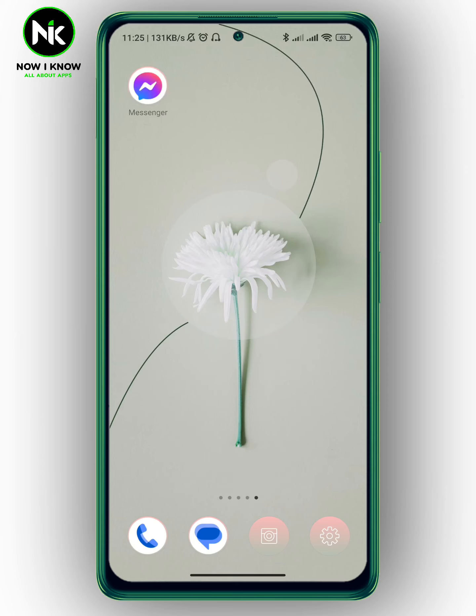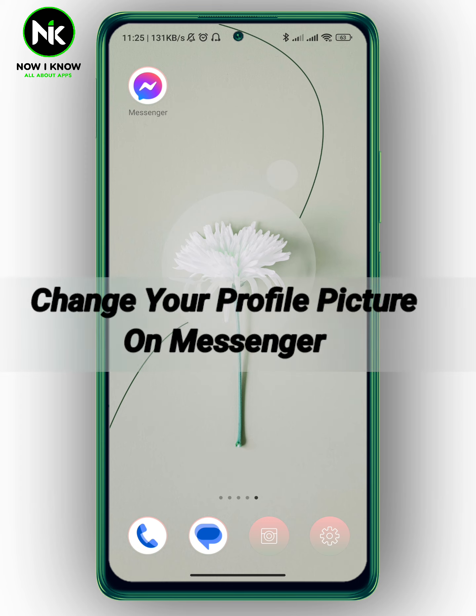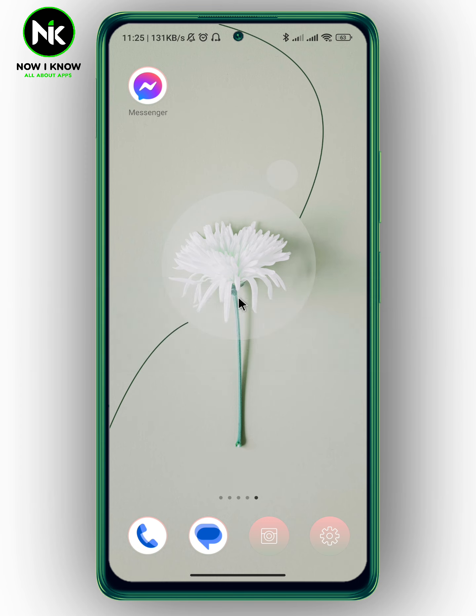Hi, it's Nina. Hello, welcome again on Nowayno channel. And in today's video, we're going to talk about how to change your profile picture on Messenger. So, let's get started.